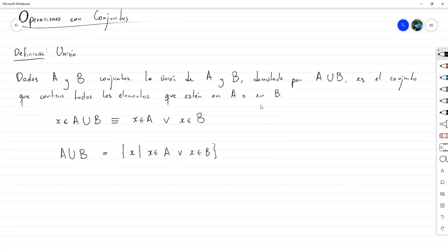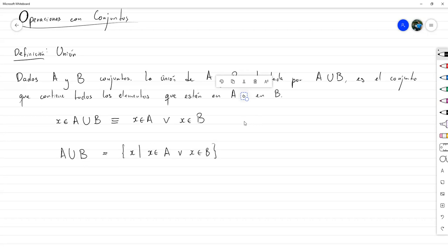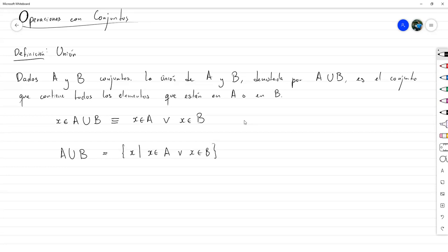Entonces podemos decir que X pertenece a A unión B equivale a que X pertenece a A o X pertenece a B. La propiedad es que A unión B es igual al conjunto de los X tales que X pertenece a A o X pertenece a B. Recuerden que la O es en el sentido lógico: está en A, está en B, o está en ambos. En cualquiera de esas situaciones va a pertenecer a la unión.